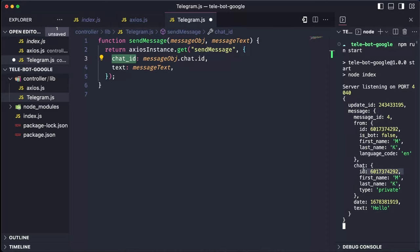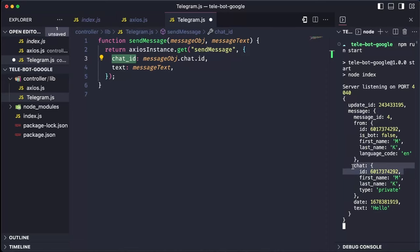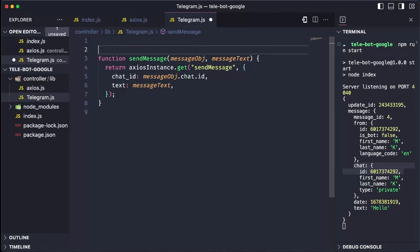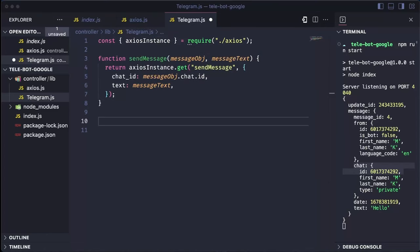Let's say, when we add this bot to some other group, that group has its own chat ID. The message object also contains the text of the message we want to send back to the Telegram bot. To achieve this, we import the Axios instance and create a method called handleMessage, which handles every message we receive from the Telegram bot.